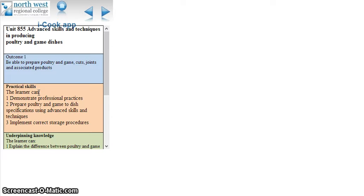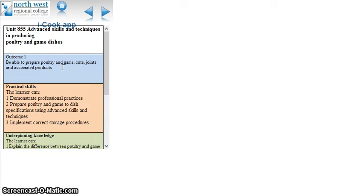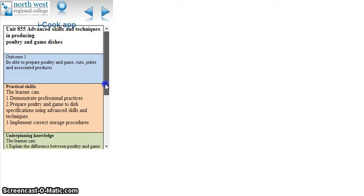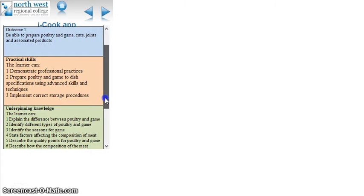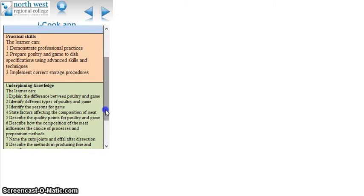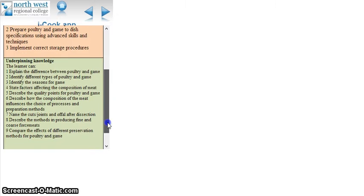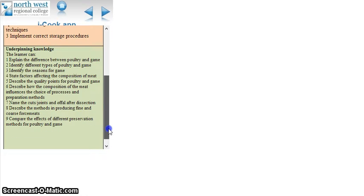If you click on one of these, it takes you through to another screen and this gives an outline of what the student outcomes are, what they will learn from this unit, the practical skills they will come away with, their underpinning knowledge, and it gives a clear indication of what the student will learn and take away.